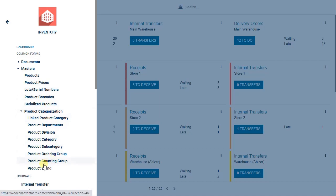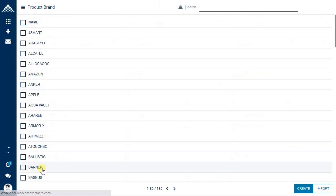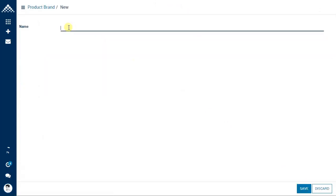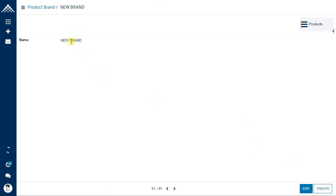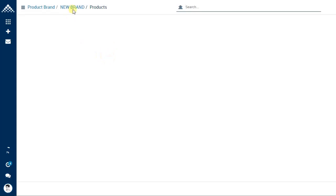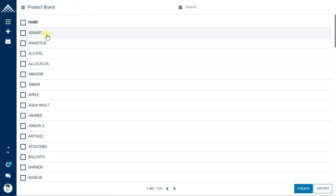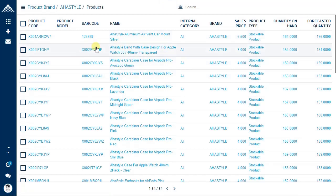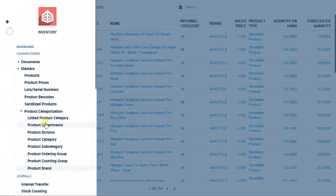For example, if you want to create a new brand, click on product brand. You can see a list of product brands appearing. If you want to create a new one, simply click create and put the name of the brand — let's call it 'New Brand' — and save it. To see what products belong to this brand, click on products and it will display all products associated to this brand.